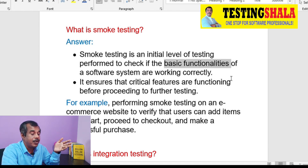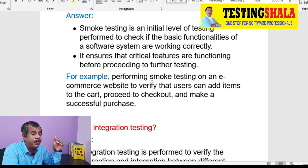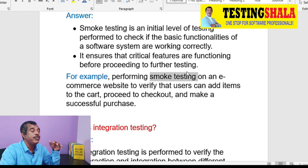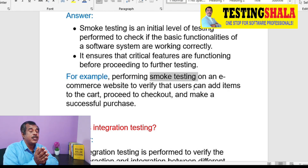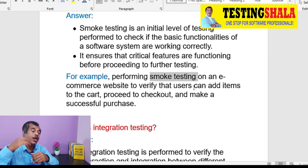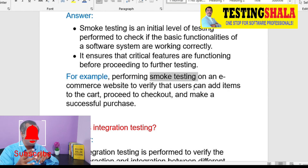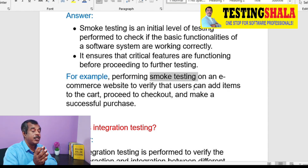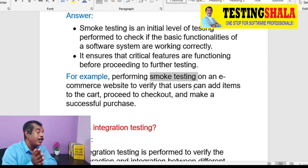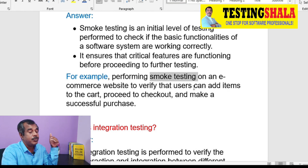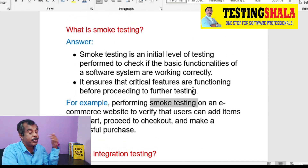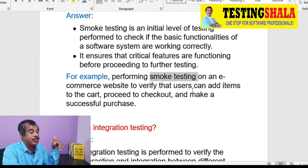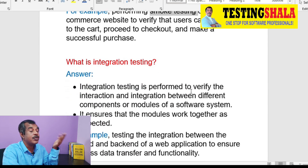For an e-commerce application, the core part is picking an item, adding it to the shopping cart, doing checkout, and making a payment. When we take up that kind of functionality, we initially do smoke testing to verify whether the core and basic functionalities are really working, so we can take the testing to the next level.